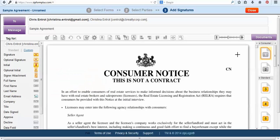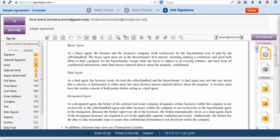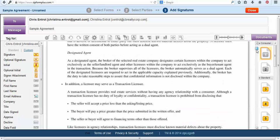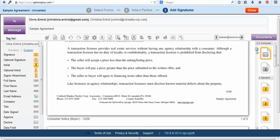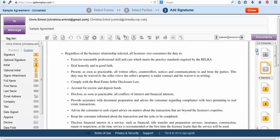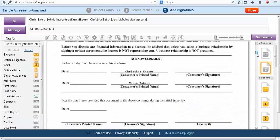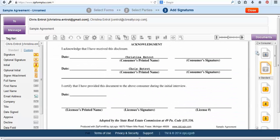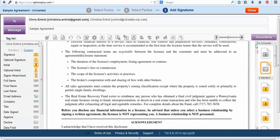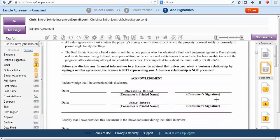You're going to start on the first page of your form and as you can see that is a consumer notice. Now on the first page there isn't anywhere where we need our clients to sign so we're just going to skip over that. The second page does have a section here where we will need our clients to sign and date.